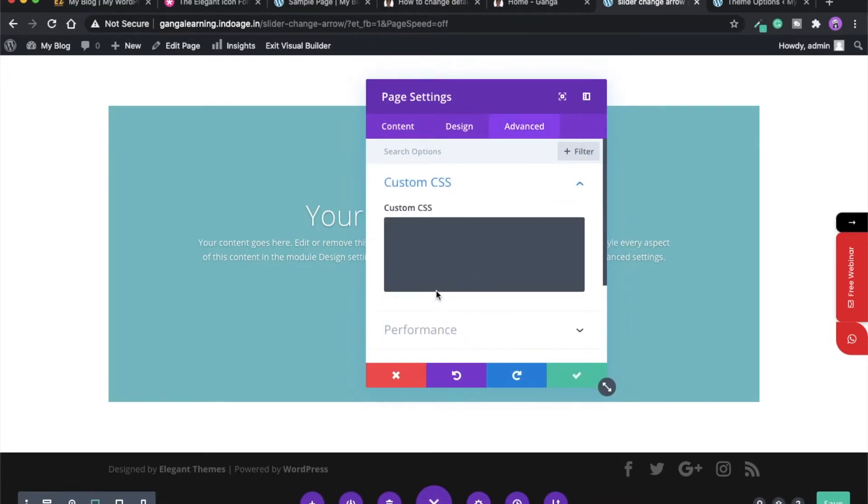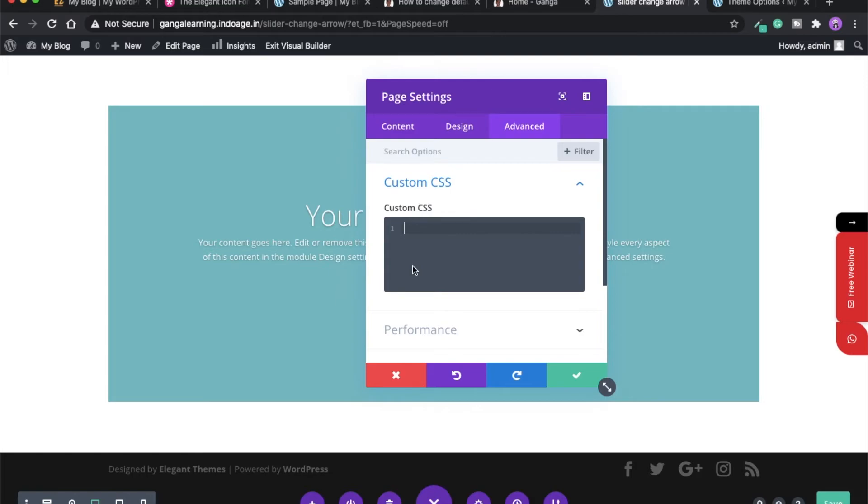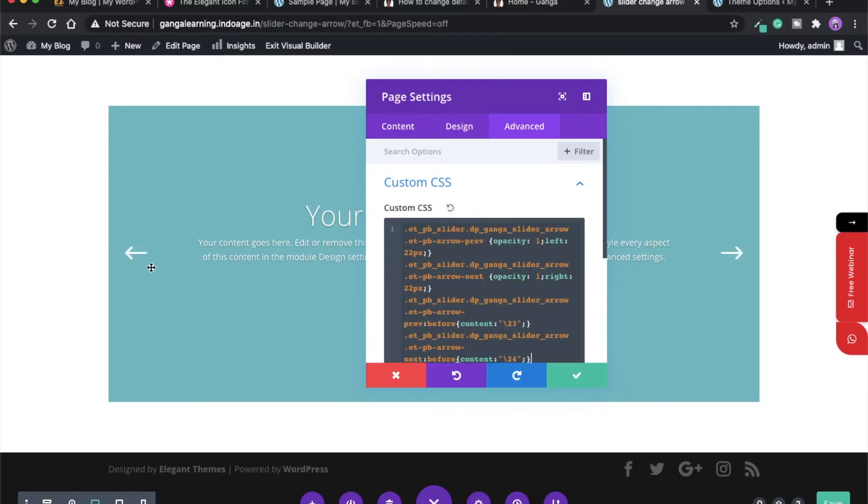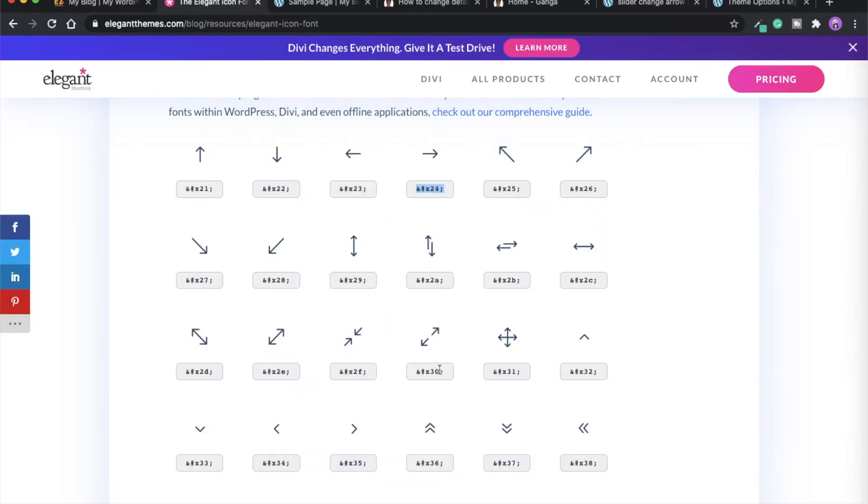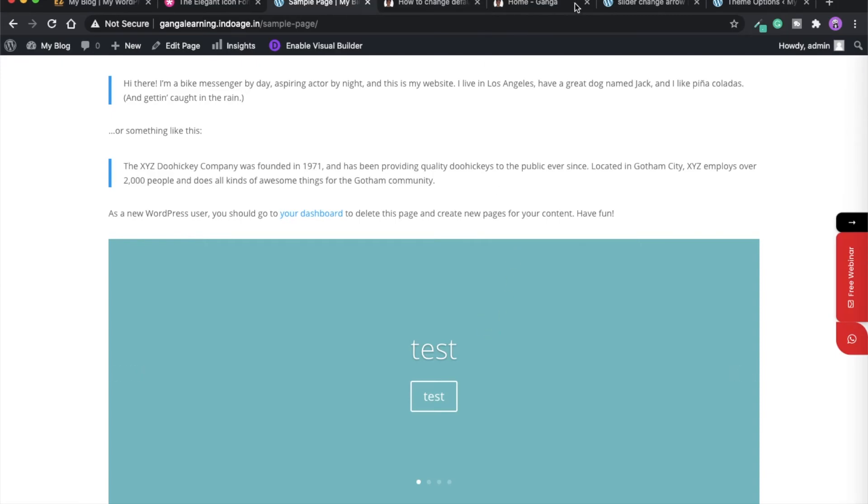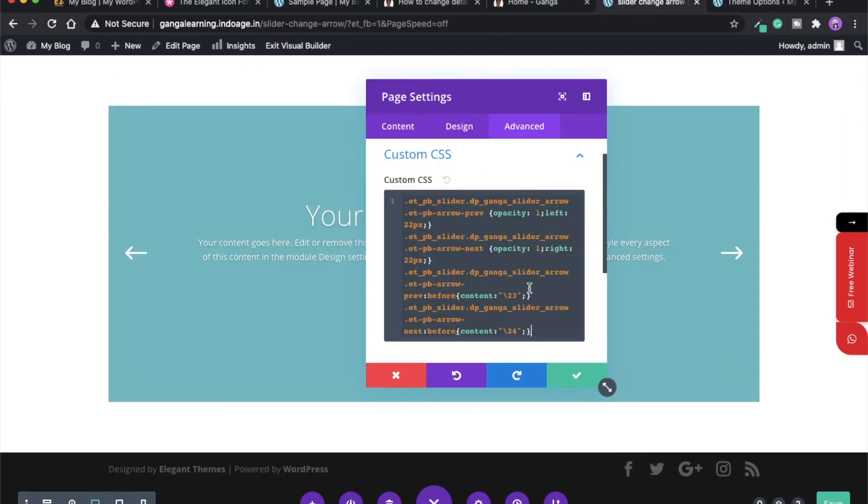Now you can see the default arrow icon has been changed. You can just play around with any icon if you want to add. For example, if you want to add this icon, let's just give it a number of 30.